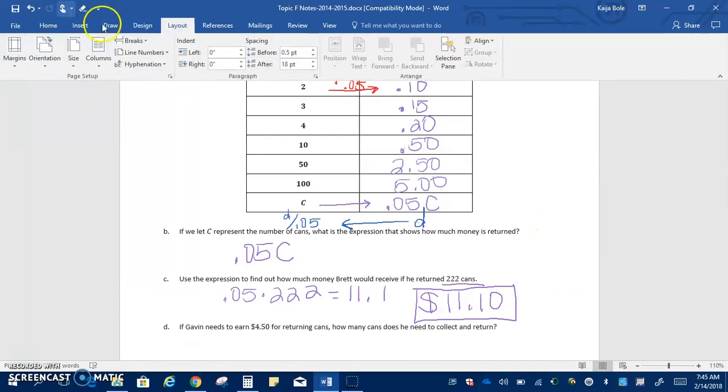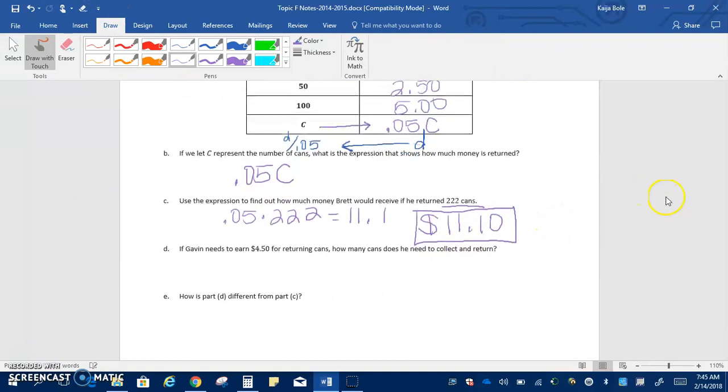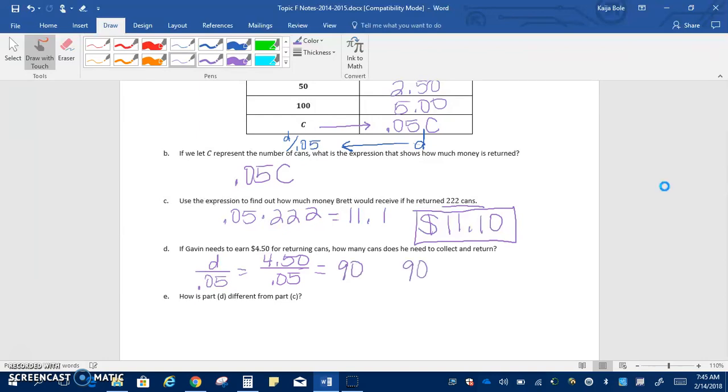D says, if Gavin needs to earn $4.50 for returning cans, how many cans does he need to collect and return? We're going to use our other expression, our D over 0.05. We know how much money he wants, which is $4.50 divided by 0.05. So when we do that in the calculator, you get 90. So we'd have to collect 90 cans.